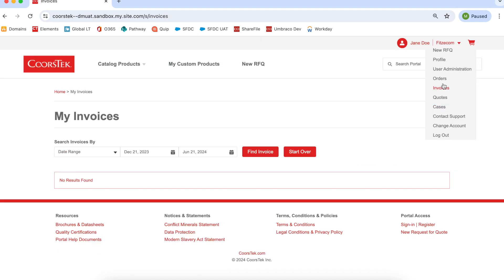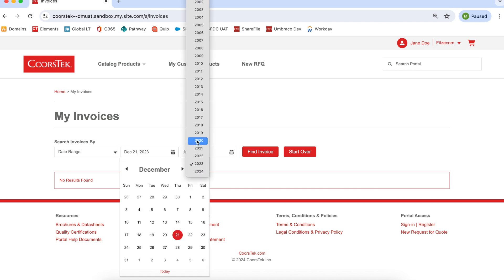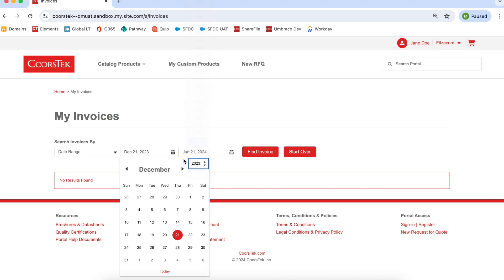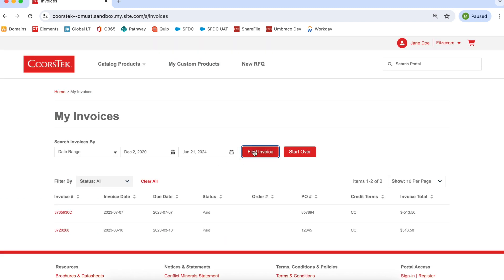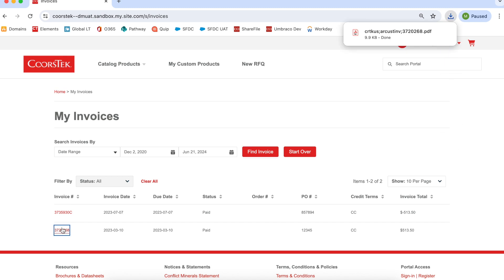To access invoices, navigate to the drop-down menu at the top right of the page. The Invoice page shows you all invoices from a selected date range. To view the full invoice, click the corresponding invoice number and a PDF will be downloaded with the original invoice.